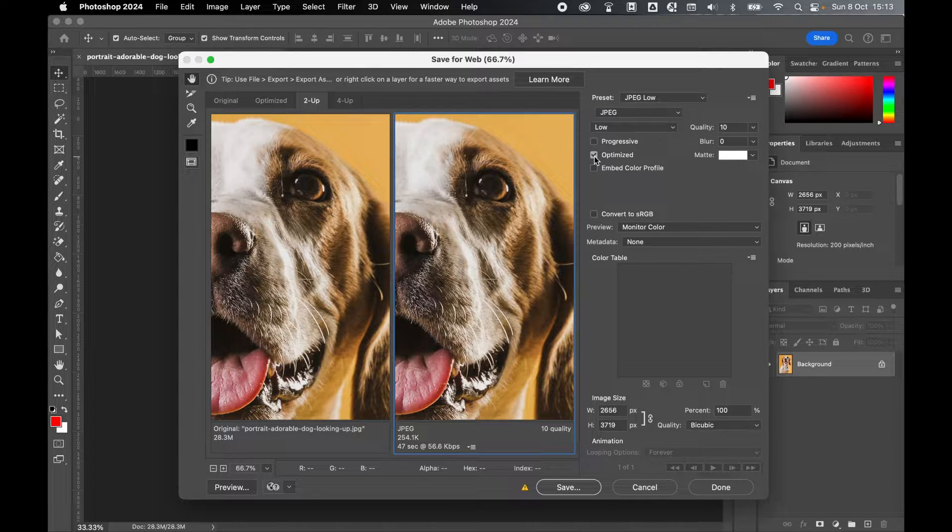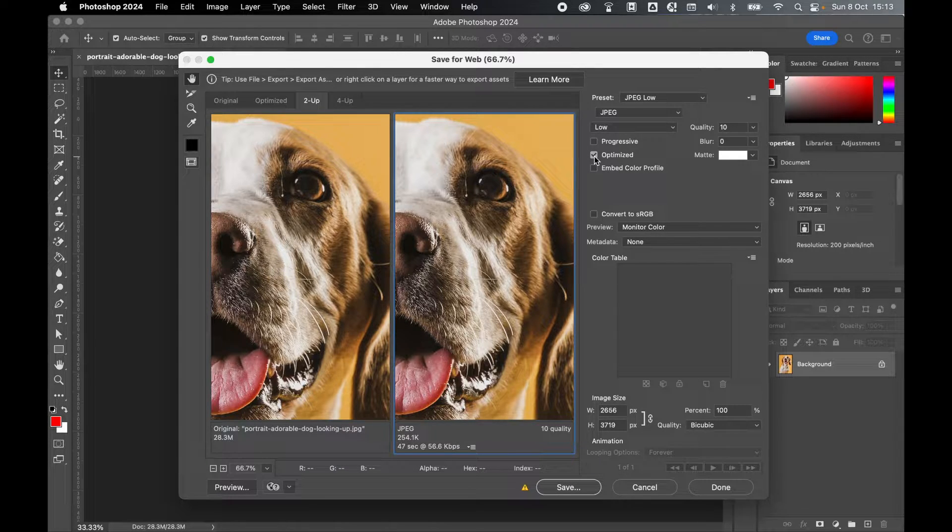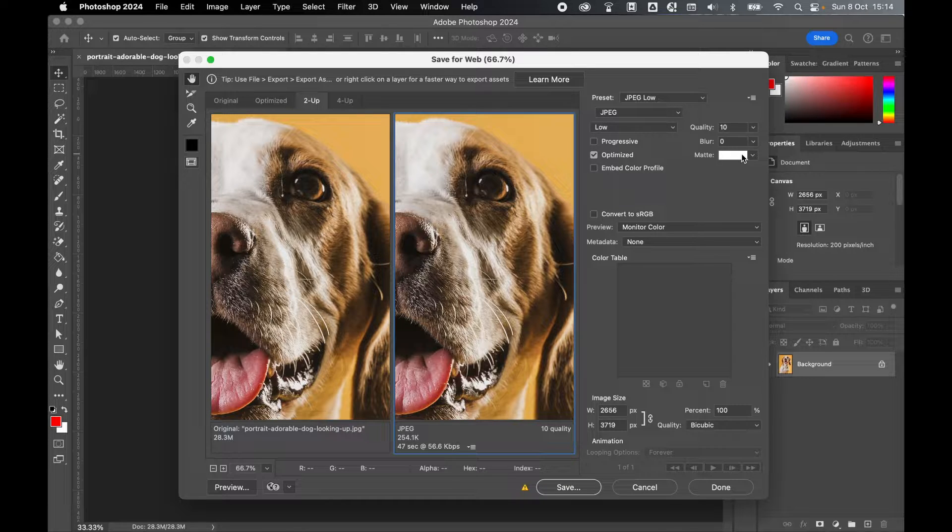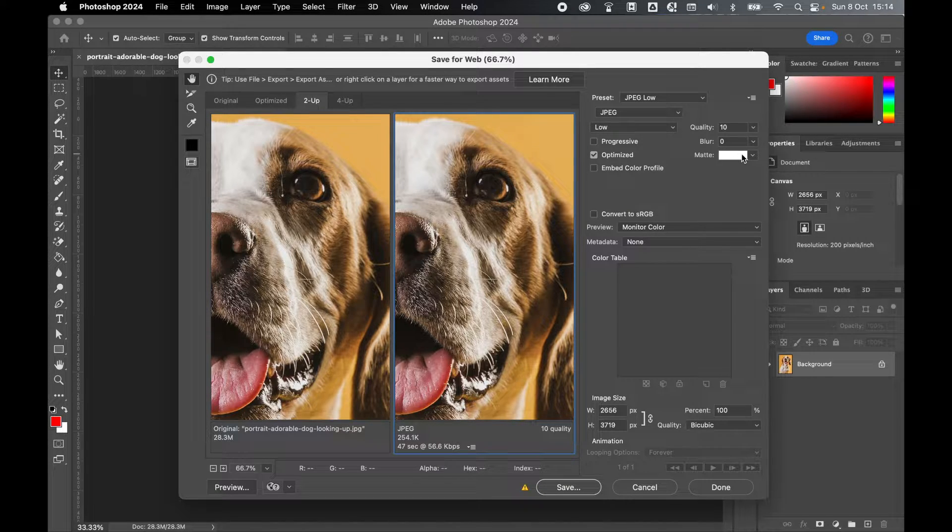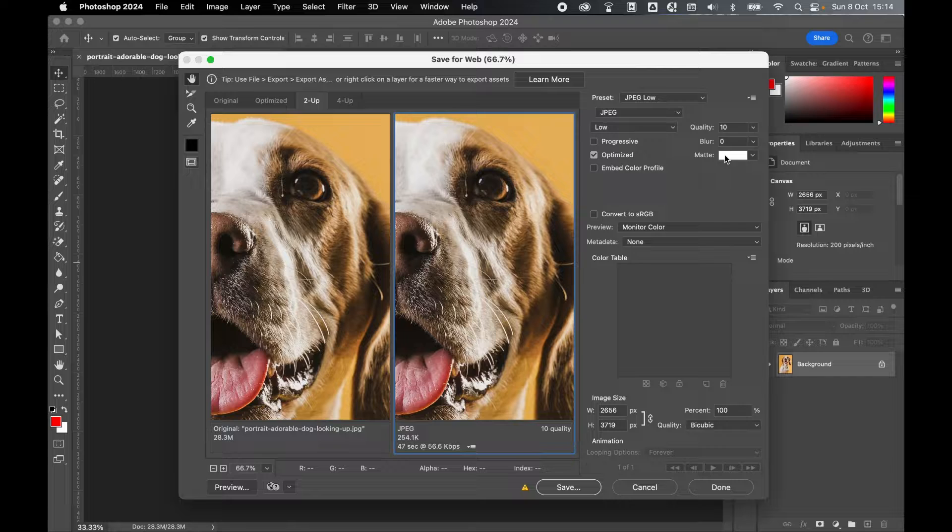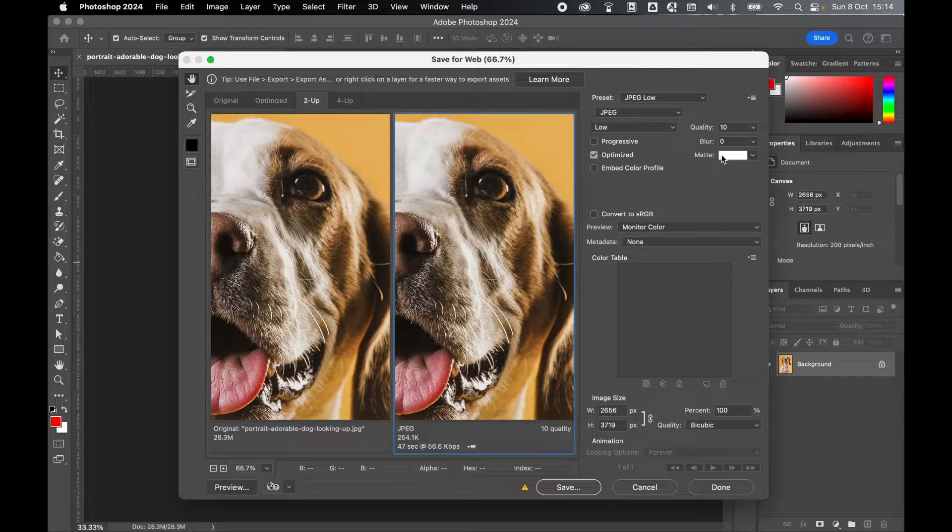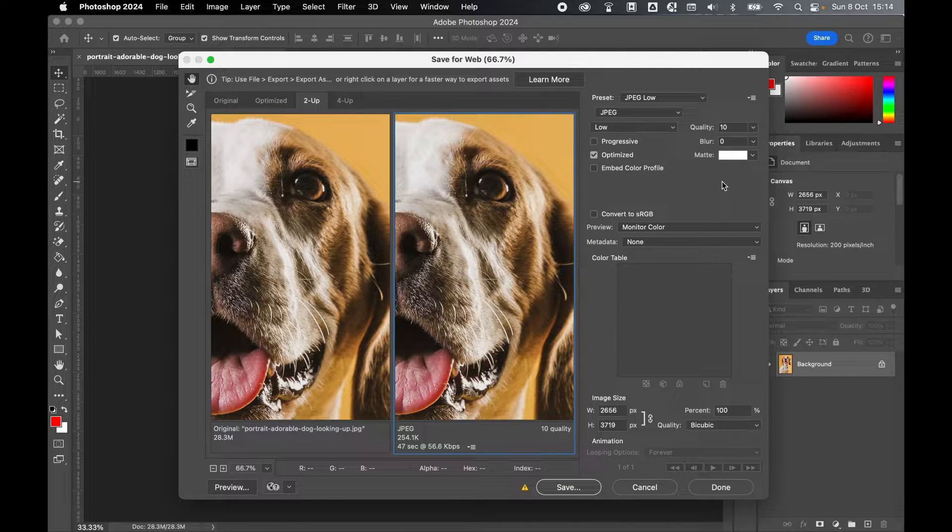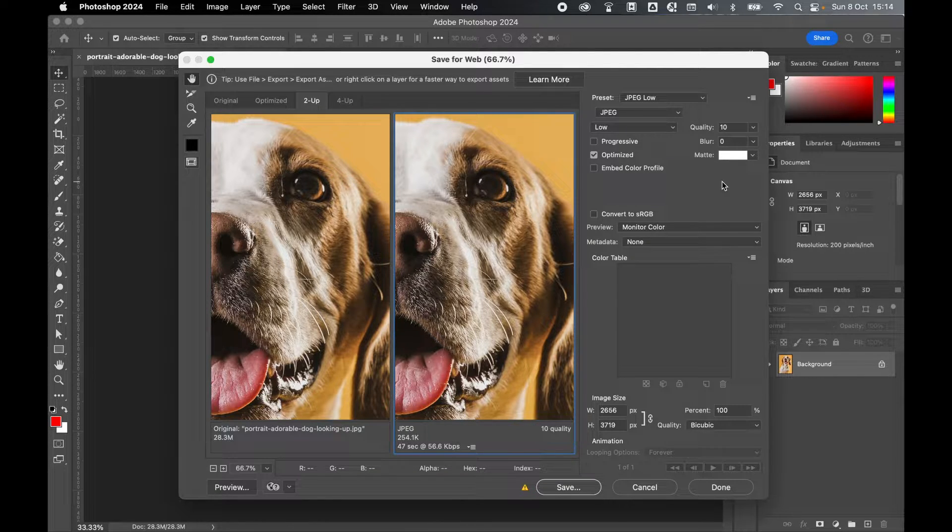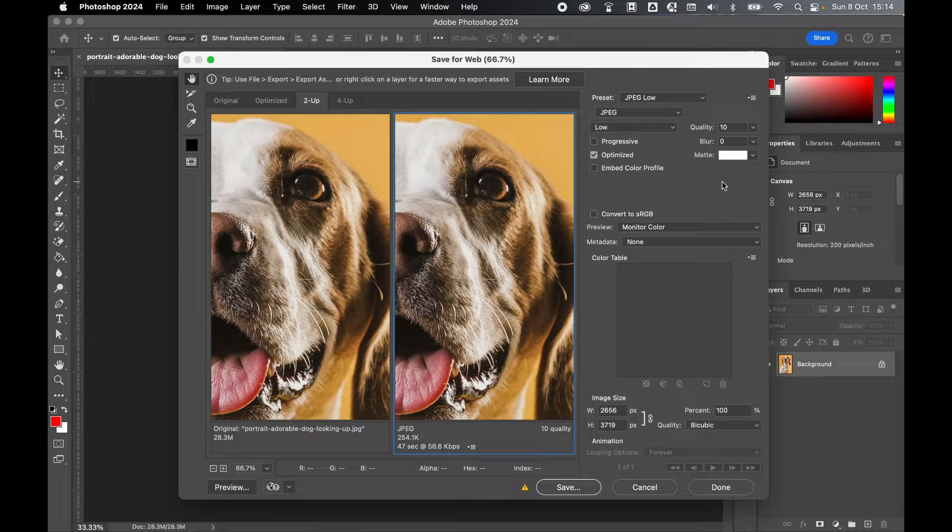If you have any transparency in your image, if you're working from a PNG or you're working from a PSD, when exporting as JPEG you won't be able to retain those transparent properties. Those transparent areas will be filled in with this matte color when you save. If you don't have any transparent areas you don't need to worry about this.